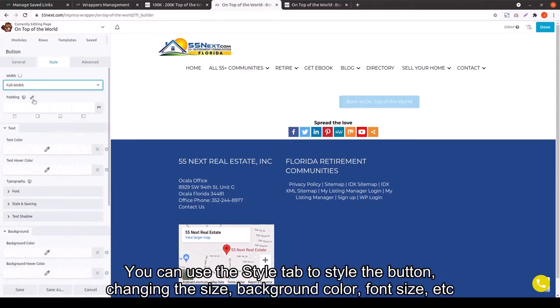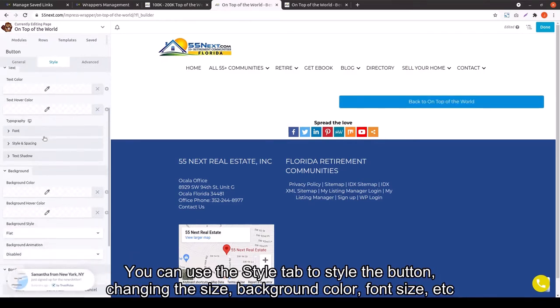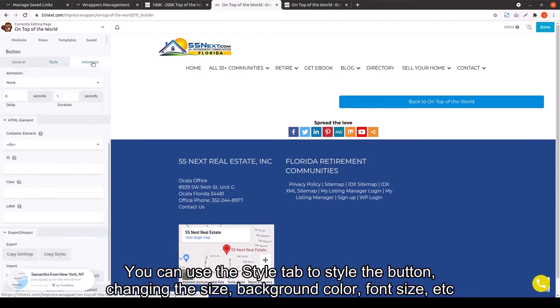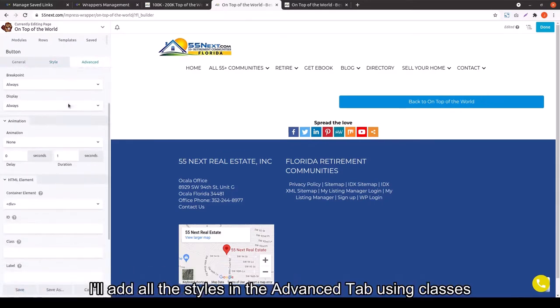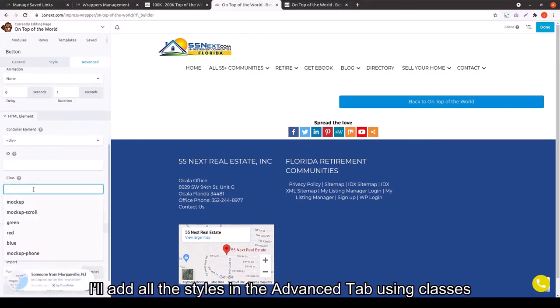Now it's just like using Beaver Builder in any other way. You use the style tab for all of your specific styling. General is where you put in the text. Advances is where you do kind of the margins and other more complex styling.